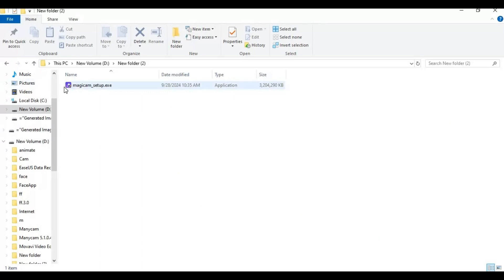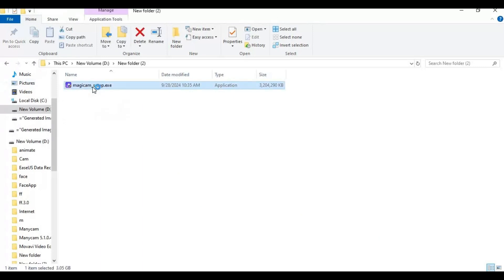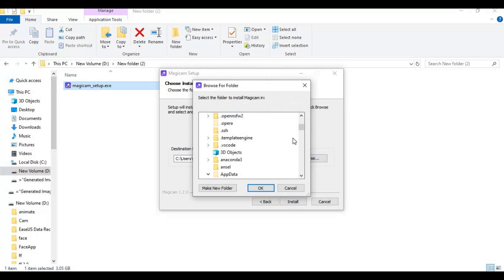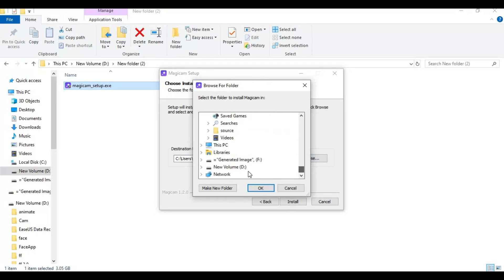After downloading it, it will be installer file. Double click on it to install this. You can install this on different drive than C drive, but still you need to have at least five gigabytes free space in C drive.